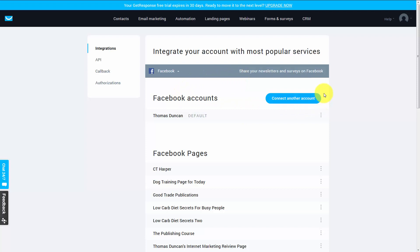You can also connect other Facebook accounts that you have. All you'll need to do is click this Connect Another Account button within the Facebook tab.